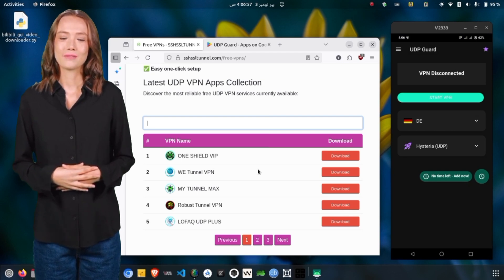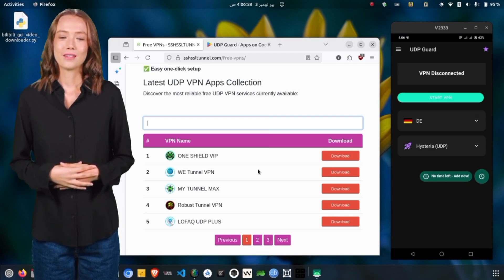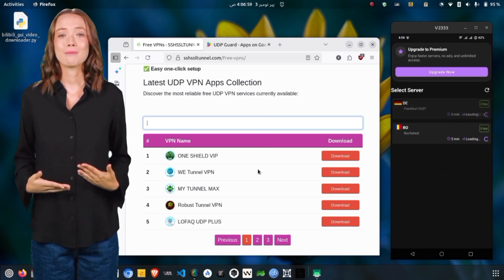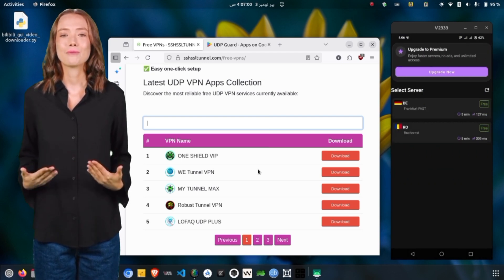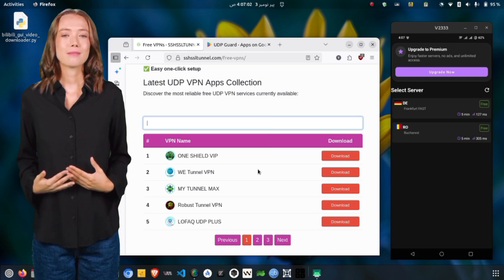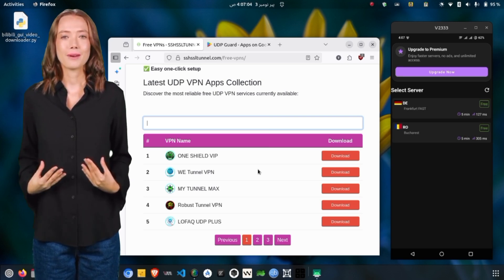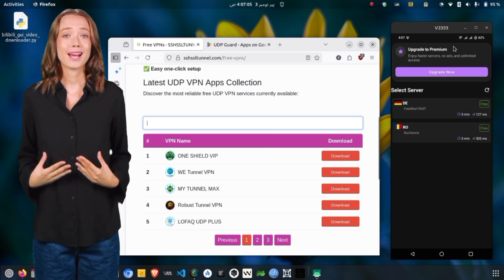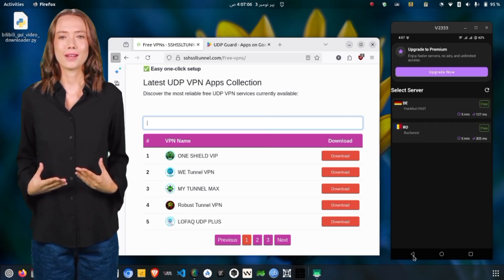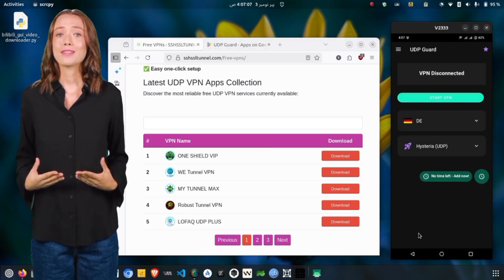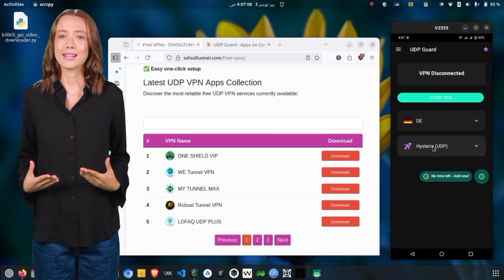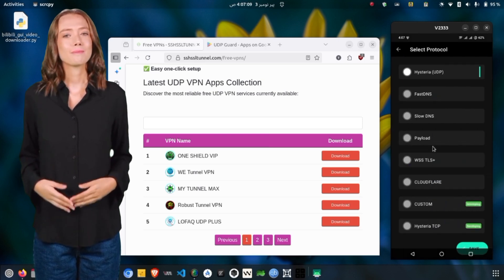Now, let's move to the main feature, the time-based system. On the home screen, you'll see a message saying no time left, add now. To earn time, simply tap the Get Wheel icon.